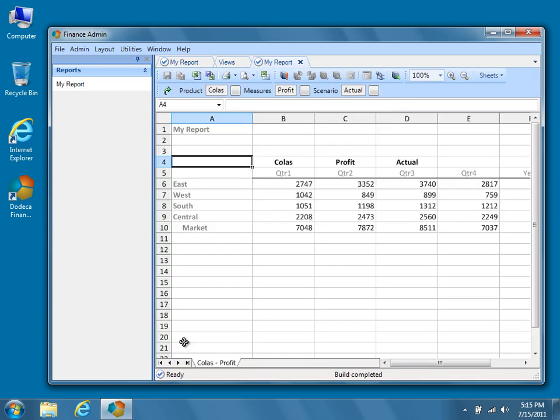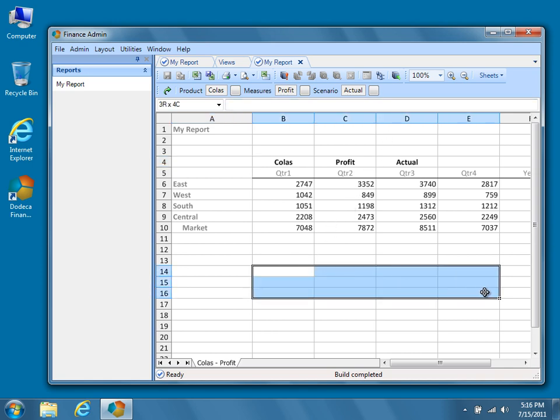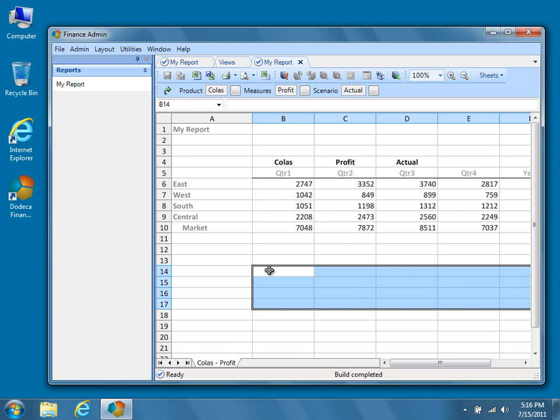Currently, our view looks like this. It has selectors at the top for product, measures, and scenario. What we'll do is add an area at the bottom of the report where end users can view, post, or edit comments for the report, given the current selections for product, measures, and scenario. We'll allow unique comments to be made for each market: East, West, South, and Central.